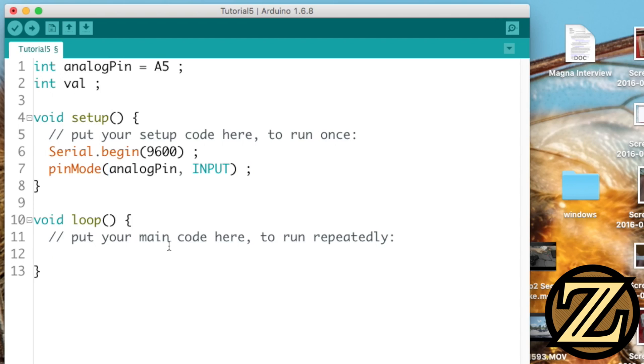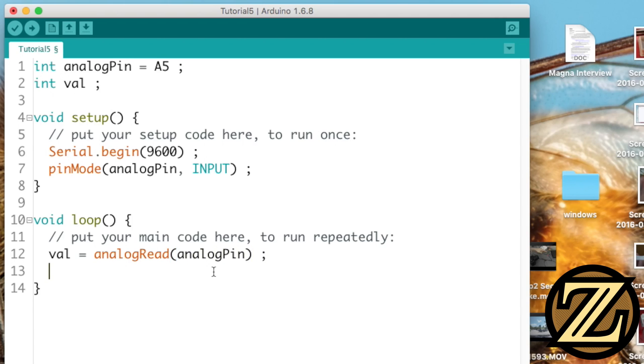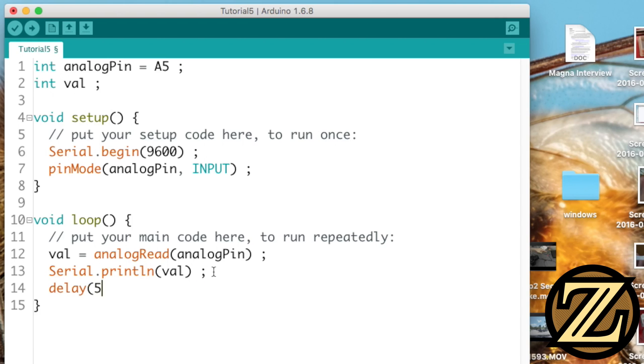Down in our loop here, we're going to want to update our value by using the command analog read, and we're going to analog read our analog pin. Then we're going to print the value that we read, and then finally we're going to wait for a half second.